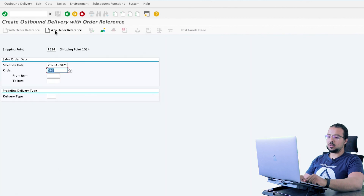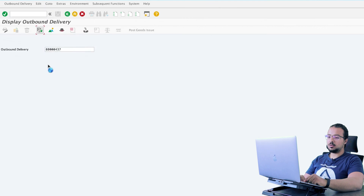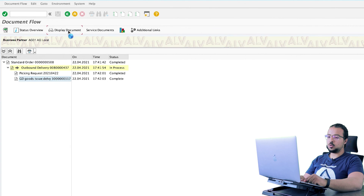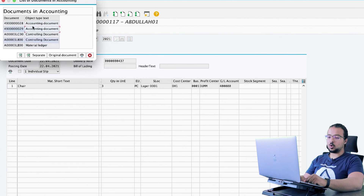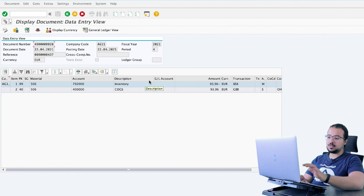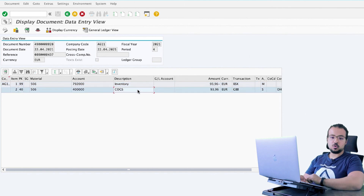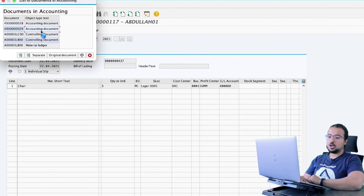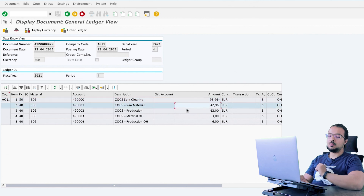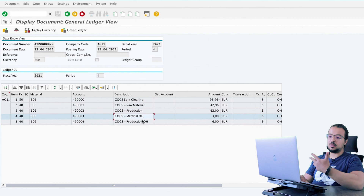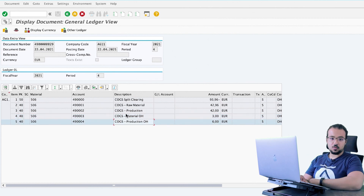Now let's display the financial entry. Go to outbound delivery display, then history, and display the goods issue. Go to document information, FI documents. This time, as you see, we have two accounting documents instead of one. The first one is the standard entry for the goods issue — a credit to the inventory and a debit to the cost of goods sold. The second entry is a credit to the clearing account — the offsetting account we defined in configuration — for the full value of the cost of goods sold. And then we have debits to the different line items based on the cost components: raw material, production overhead, and production overhead. These are the accounts assigned in the configuration.